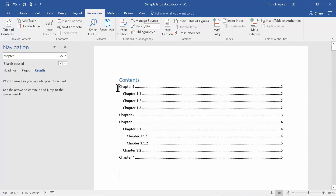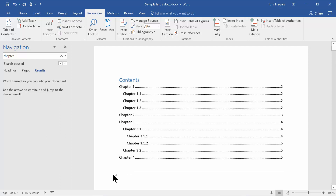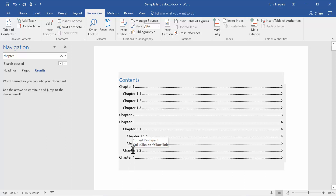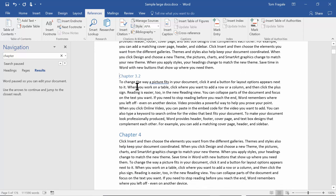I'll go with the basic style. Notice what it did — things marked as Heading 1 are lined up at the left, the Heading 2s are indented as subheadings, and the Heading 3s are indented even further. It handles all the levels very nicely. Also, when you move your mouse to one of the chapters, it says Ctrl+Click to follow — so if I go to Chapter 3.2 and do Ctrl+Click, that takes me right to that section of the document.